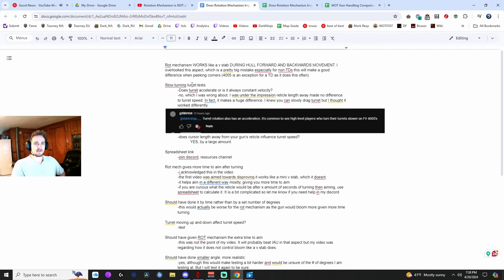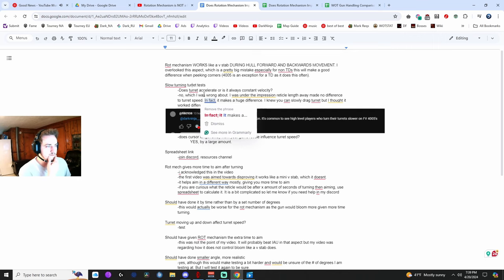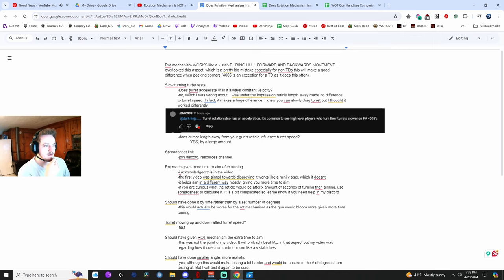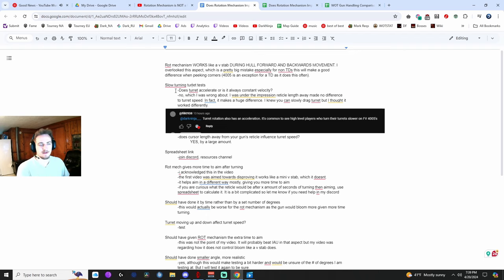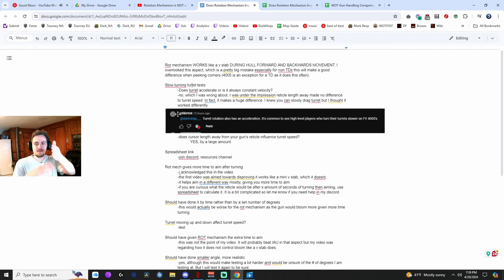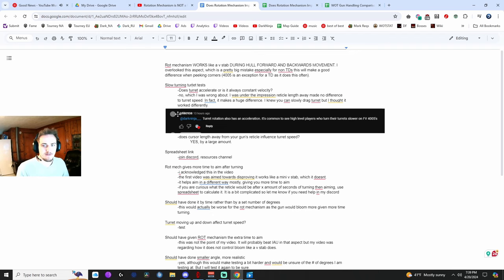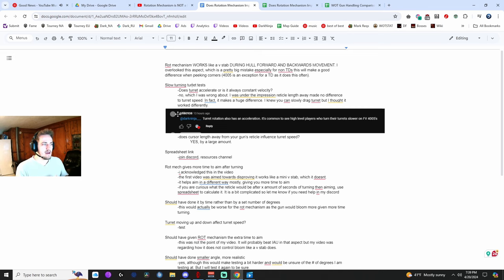And the reason is your turret speed determines how influential rotation mechanism is on your bloom. So essentially, the slower your turret is turning, the more impact rotation mechanism has on your bloom. And I assumed during my test, the reason why I did a 360 degree test, which has your turret moving very fast, is because I assumed that the turret works in such a way that even if you move your reticle just slightly away from your gun, your turret will just snap to it at the same speed. Like, the velocity would become maximum instantly. There's no acceleration, which I was wrong about.